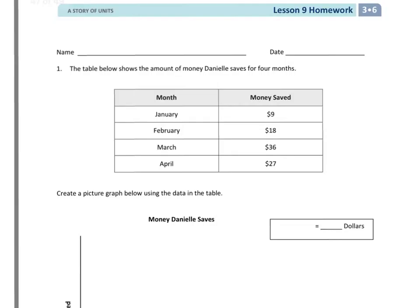Hello everyone, this is grade 3, module 6, lesson 9, homework. For number 1, it says the table below shows the amount of money Danielle saves for 4 months.